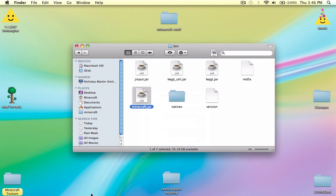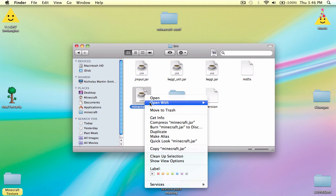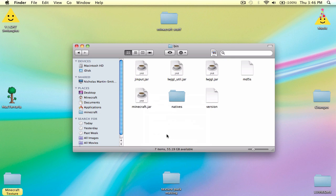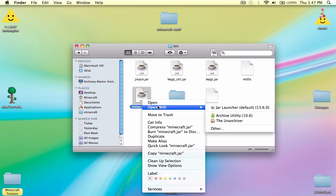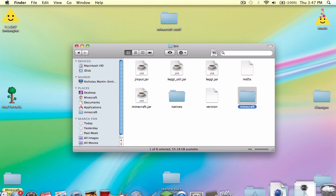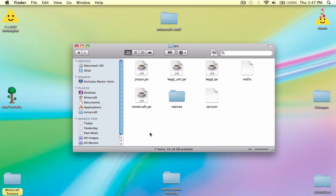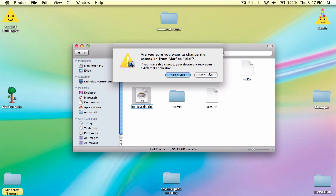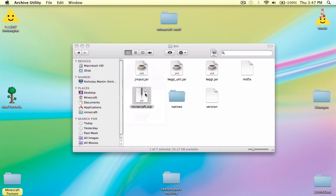You can either download an app from the App Store called The Unarchiver, but that requires an Apple ID and that sort of thing. So either use The Unarchiver to unarchive it — you might have noticed that Archive Utility doesn't work anymore, it just creates another file. So just rename minecraft.jar, change it to minecraft.zip, and then double-click.